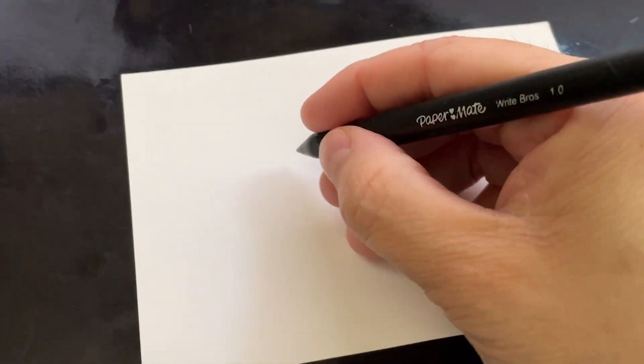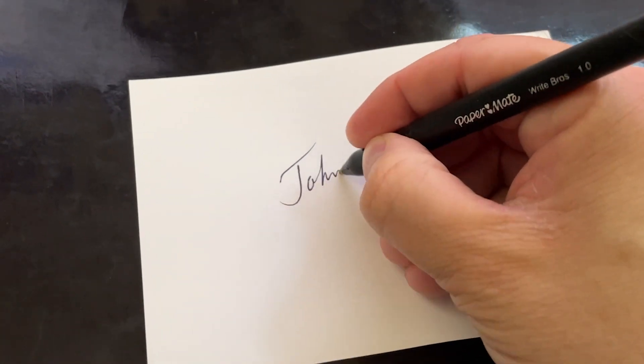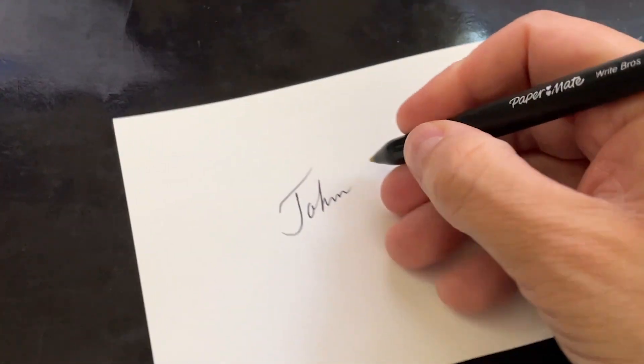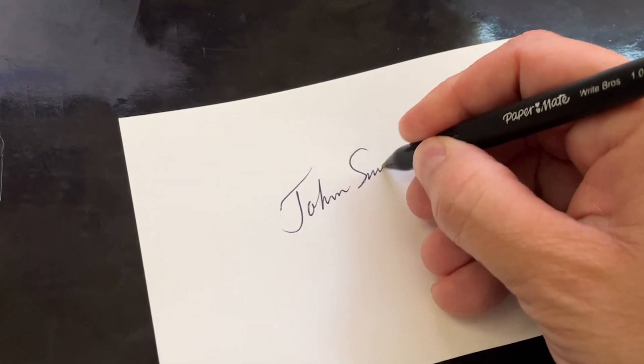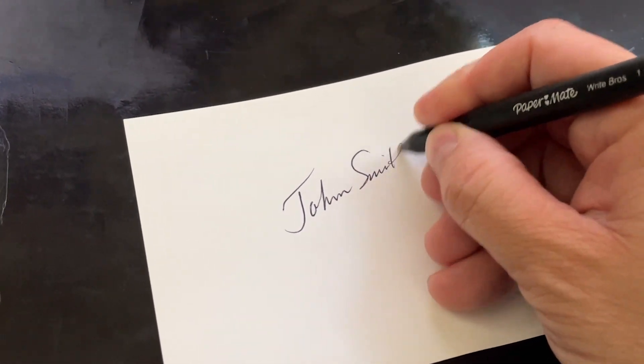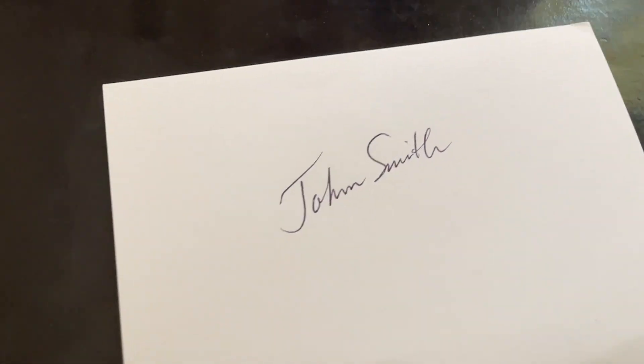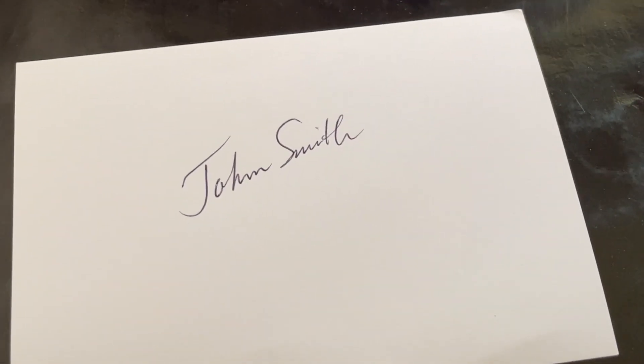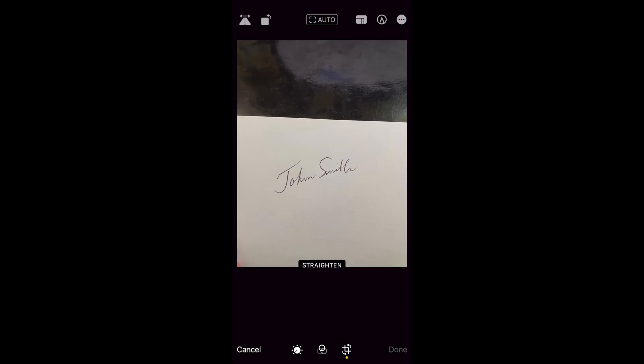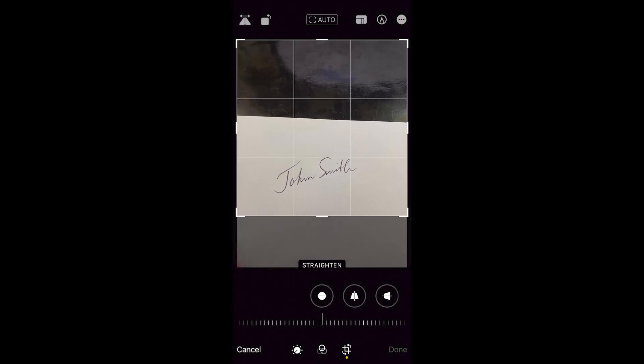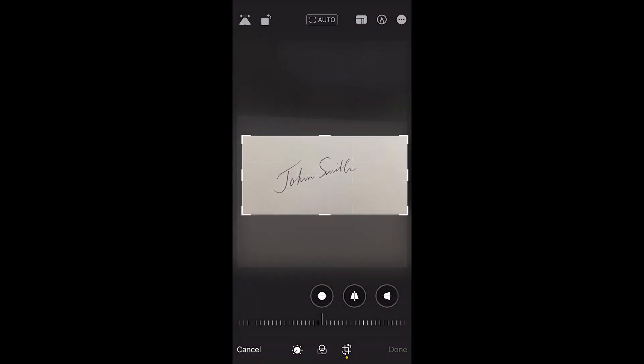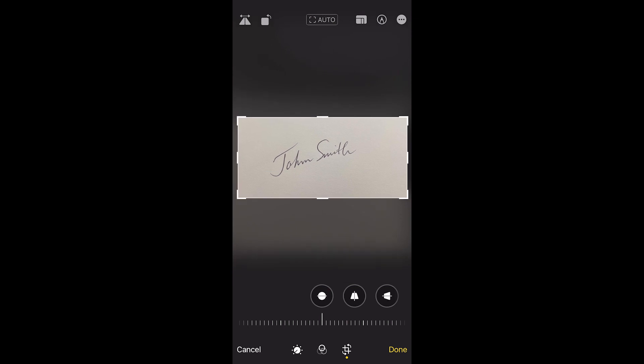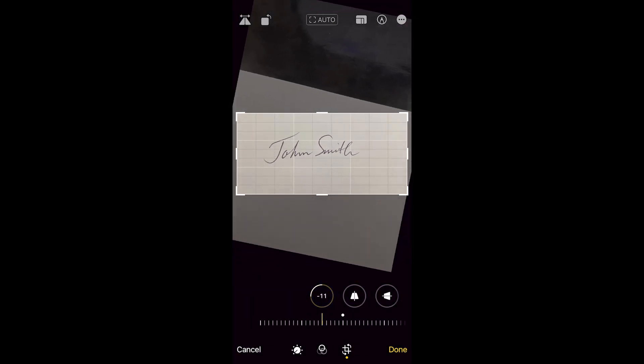First thing you want to do is take an index card, something with a clean white background, and then sign your name on there. I'm just using John Smith for this example. And so you sign your name, and then what you would do is take a picture with your iPhone. Then you're going to do some editing with the iPhone, crop it down, rotate it so that it's even and it's flat. You want it in a flat line.